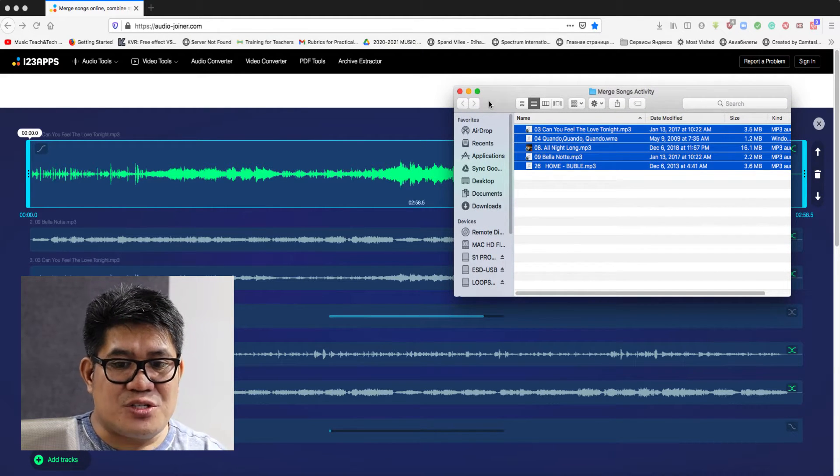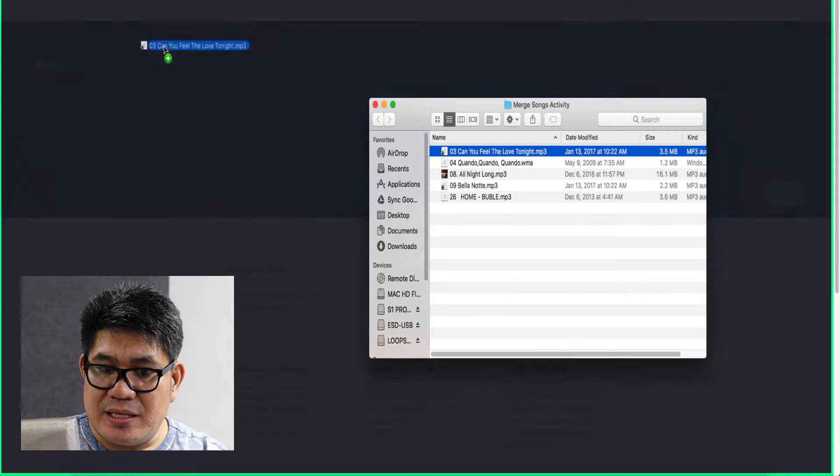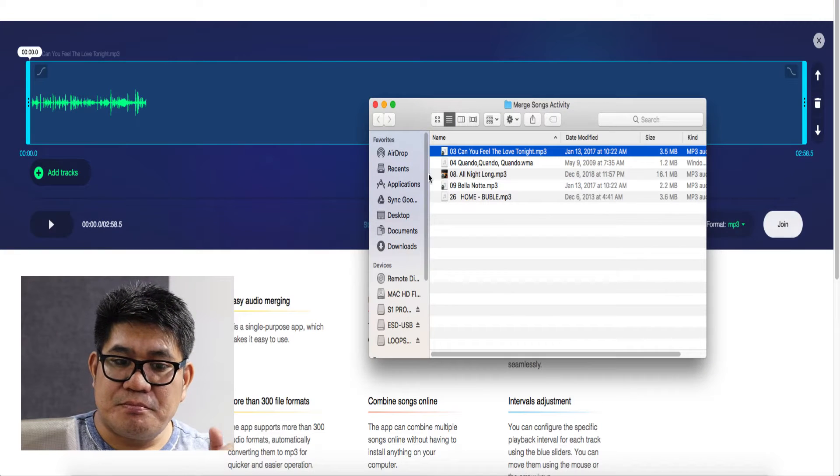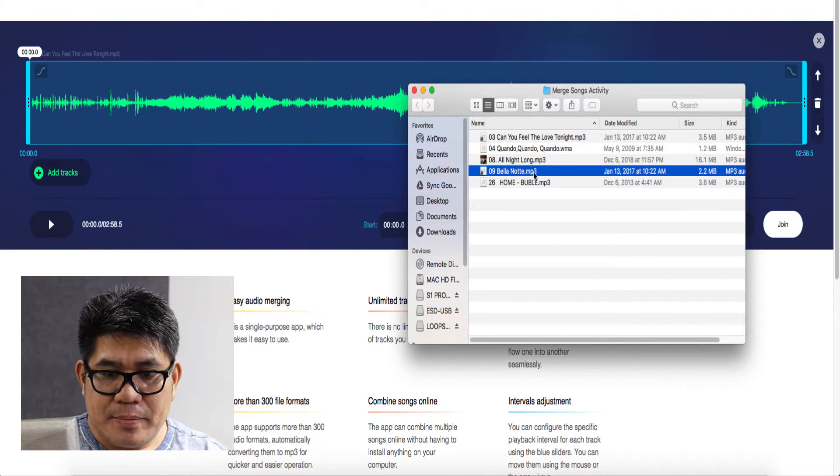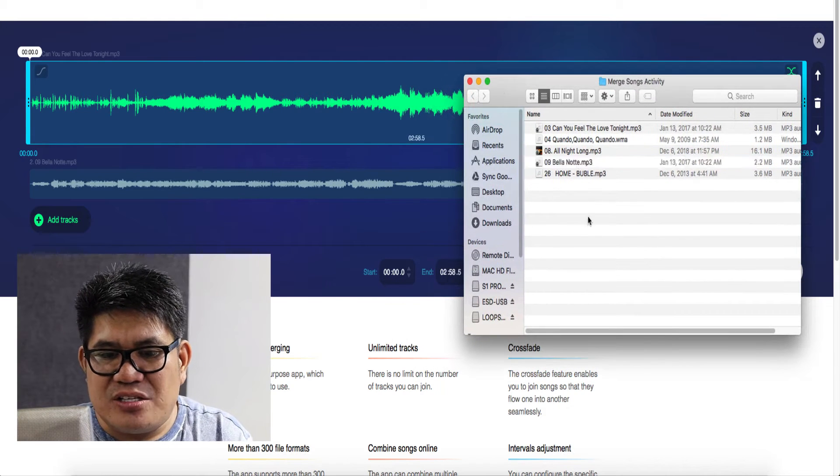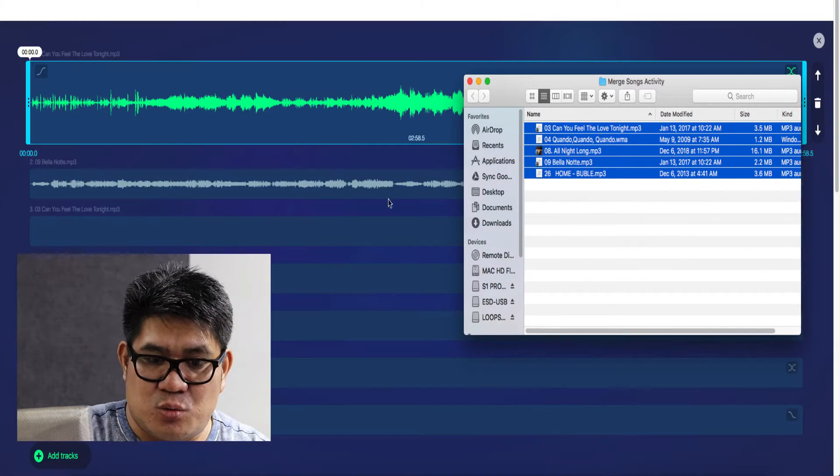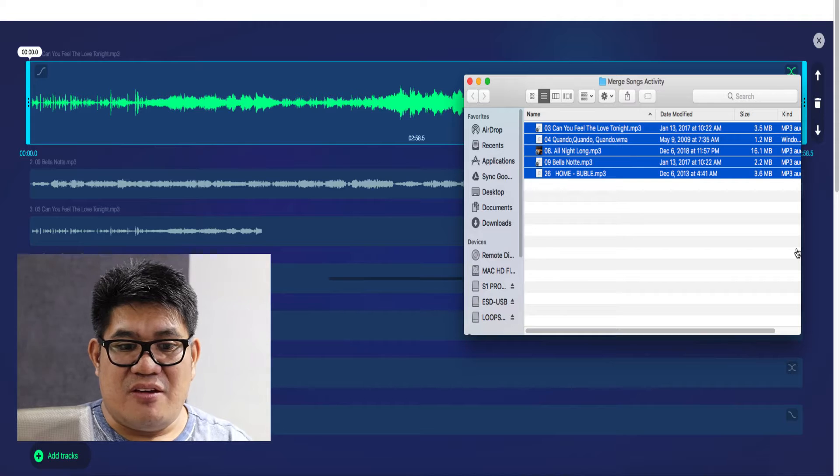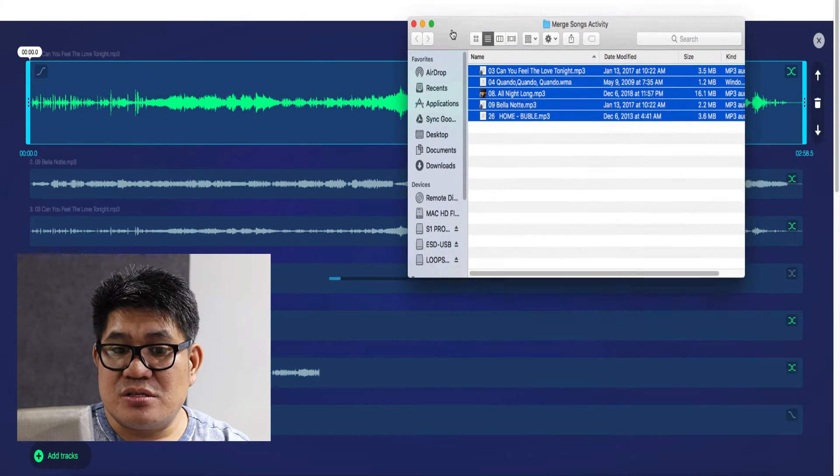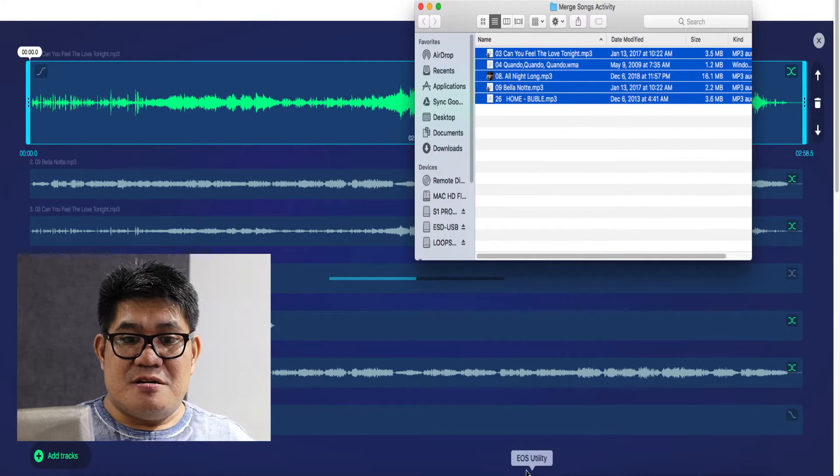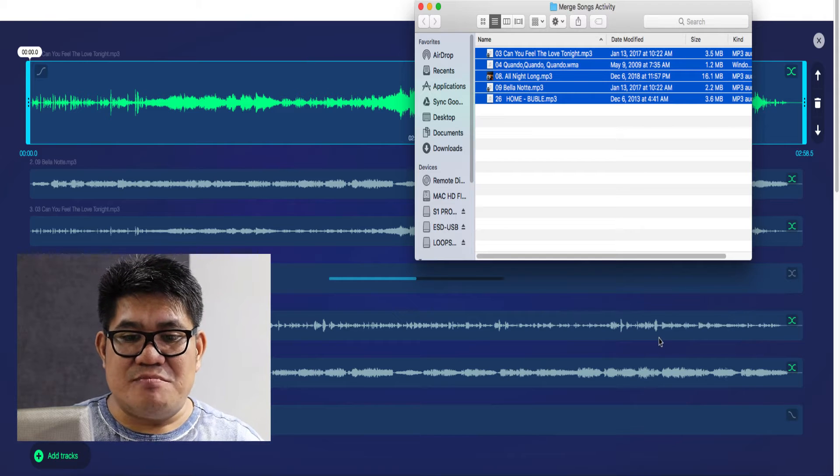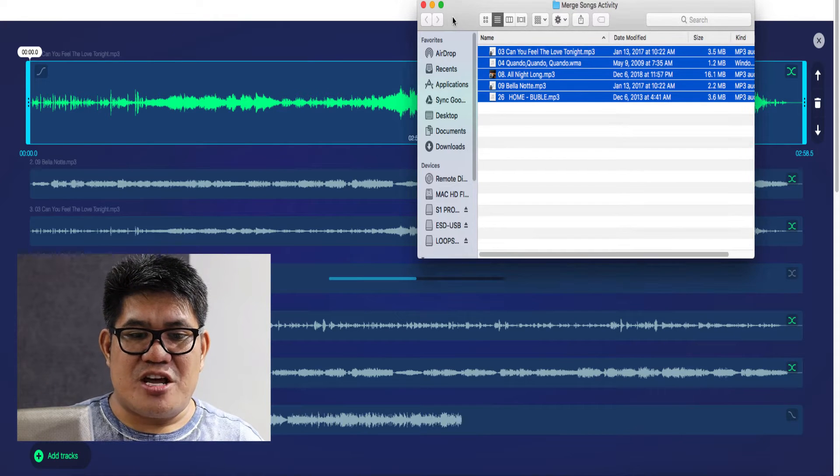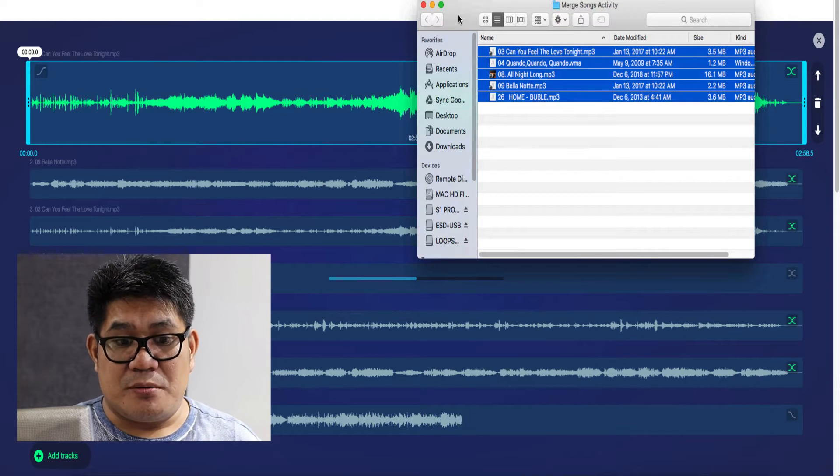You can also drag your song one by one, just like this. Or, just like what I mentioned, you can select all the songs and drag them at once. If you wish to join more songs or tracks, no worries, because there is no limit on the number of tracks that you can join.